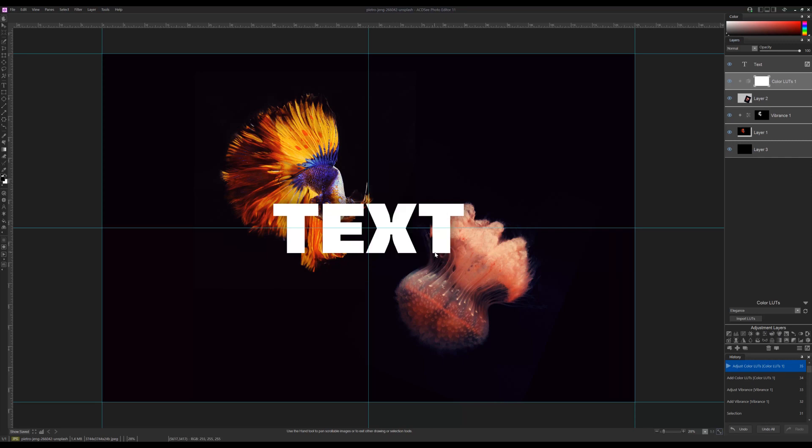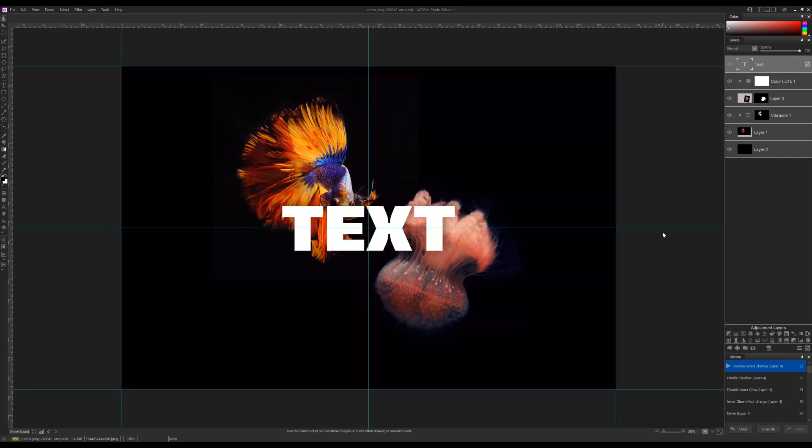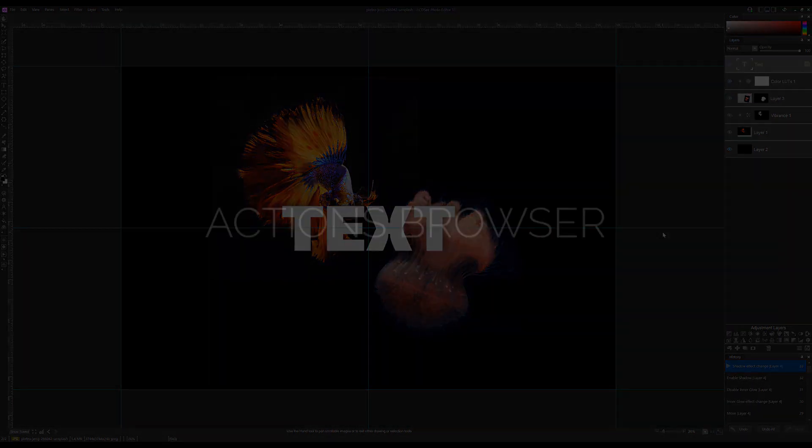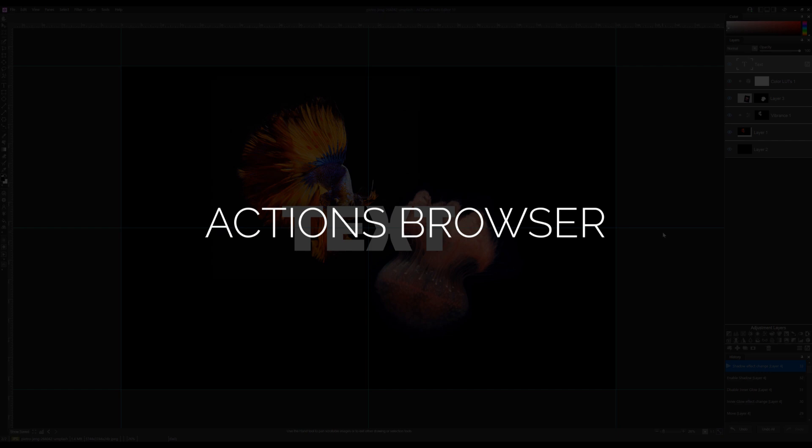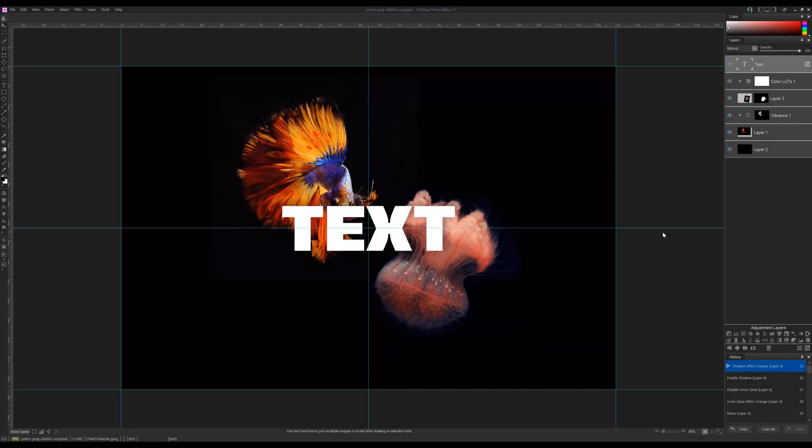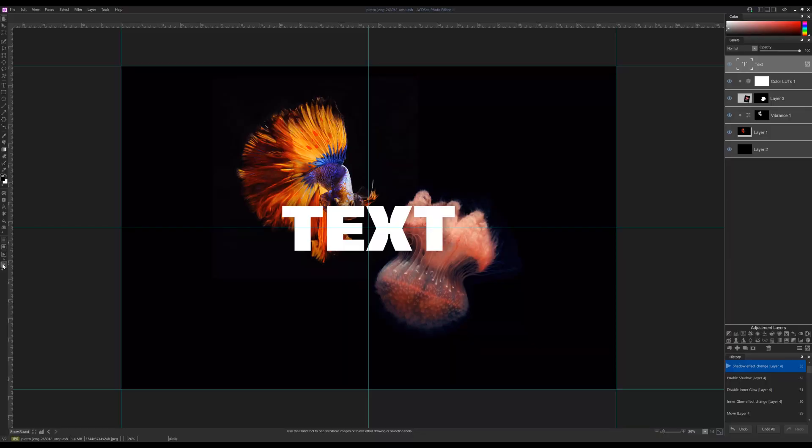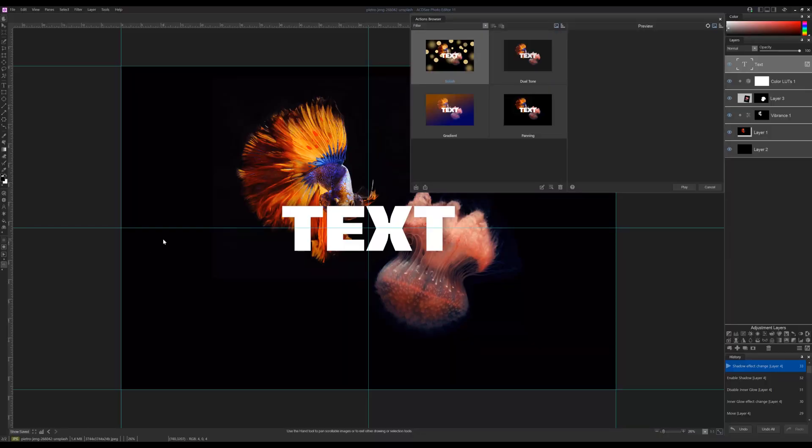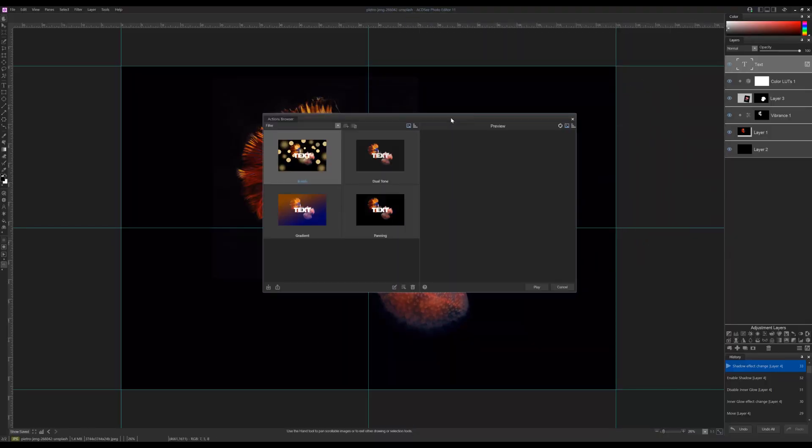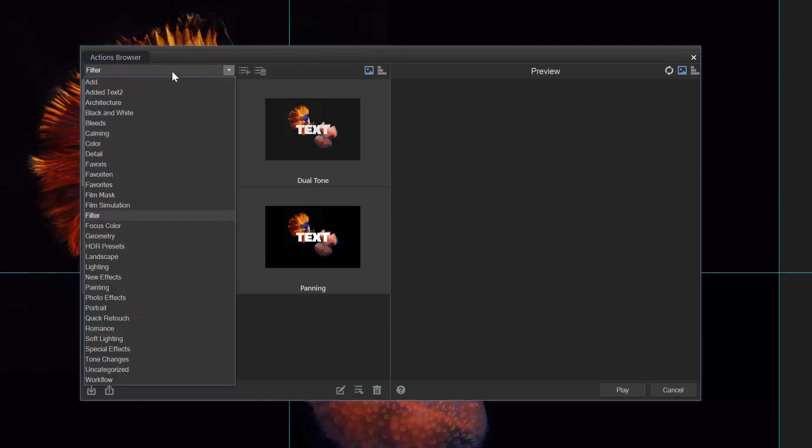Actions browser. Photo Editor 11 includes the brand new actions browser. The actions browser can be found on the tool panel at the bottom. Recorded actions are stored here.